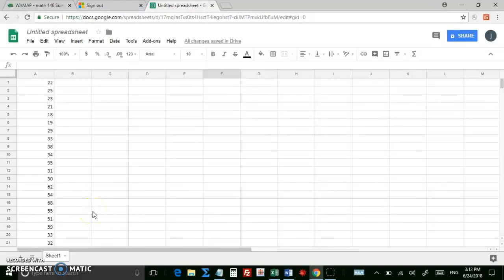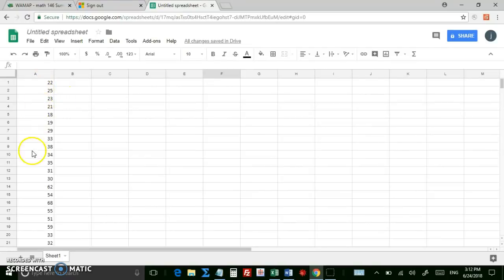This is how you can make a histogram using Google Sheets. Suppose you have a spreadsheet with a column of data, like I've got here in column A.